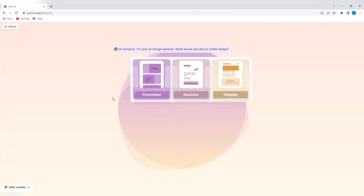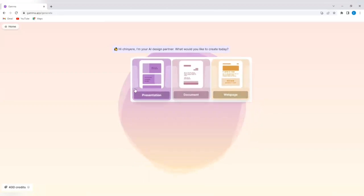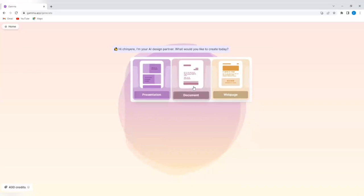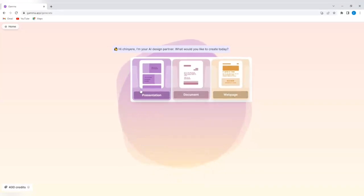So it says, Hi Chingere, I'm your AI design partner. What would you like to create today? And you can see the options that you can create. Presentation, you can create a document, and you can create a web page. So I'm going to select presentation.